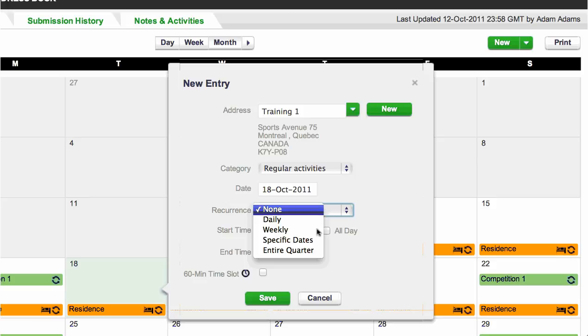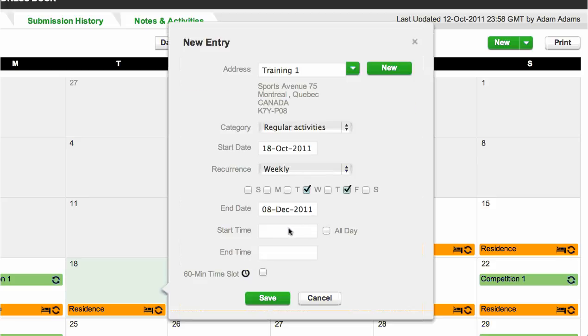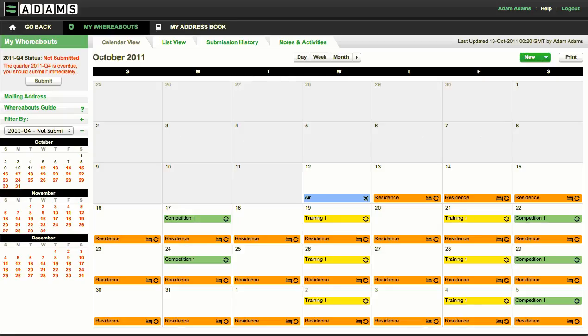For example, certain days of the week. Once you have selected the relevant days in the quarter and indicated a start and end time, save the entry. If you wish, you may assign your 60-minute slot to your regular activities entry.